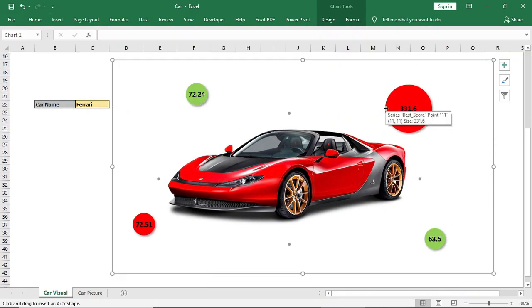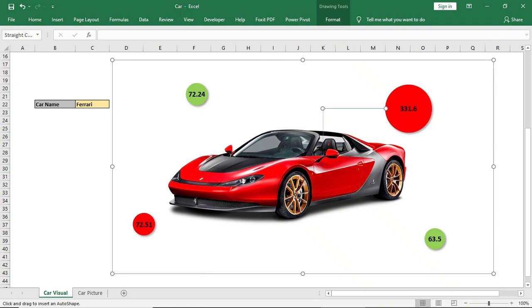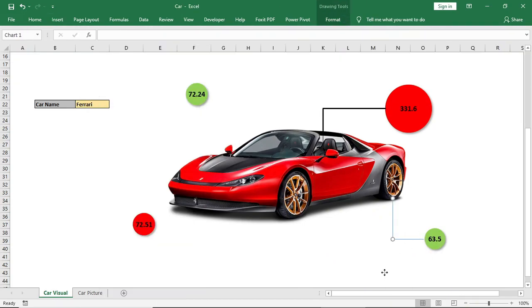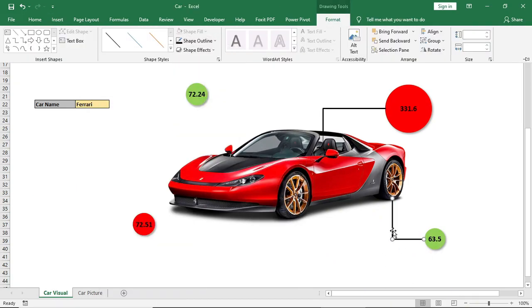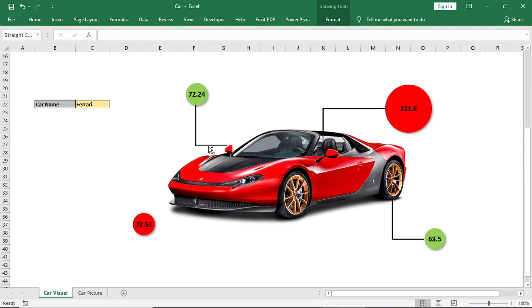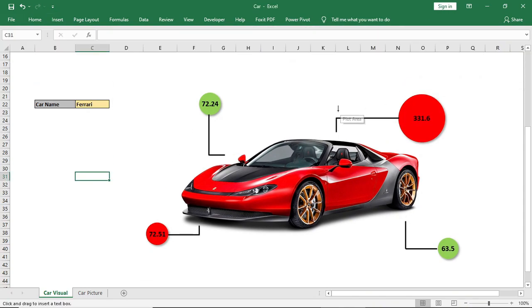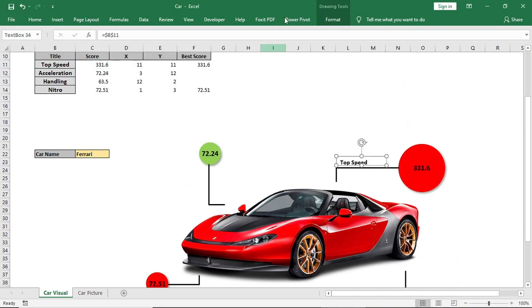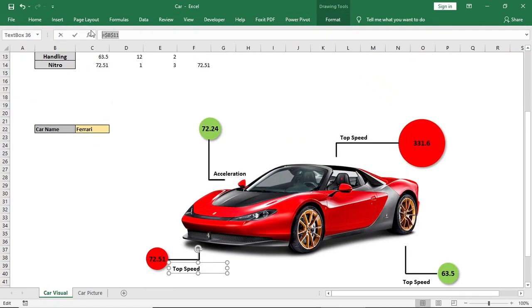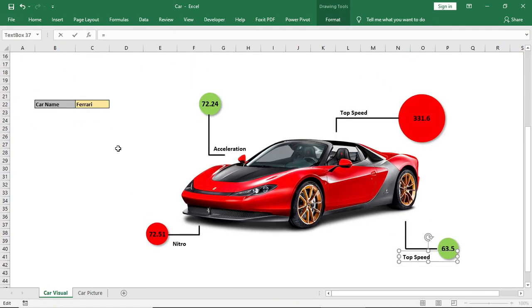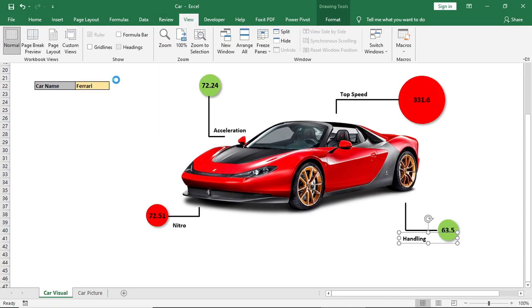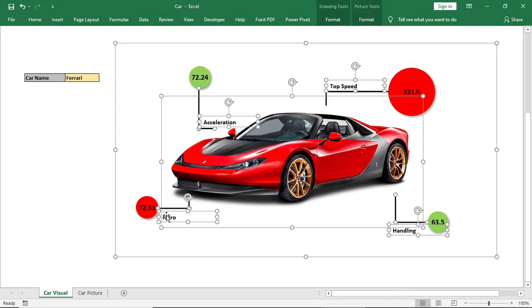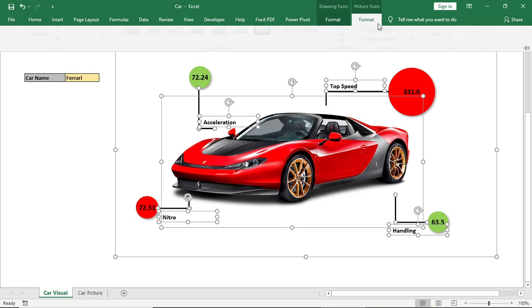Now arrange the chart and picture in a frame. Give some arrows to indicate and give titles for all the points. Make all the shapes, charts, and pictures into one with the group feature, and done.